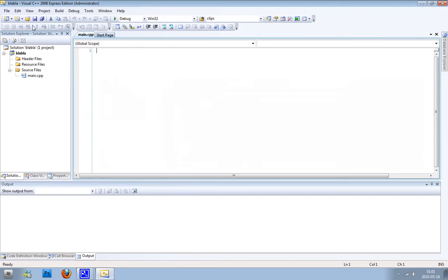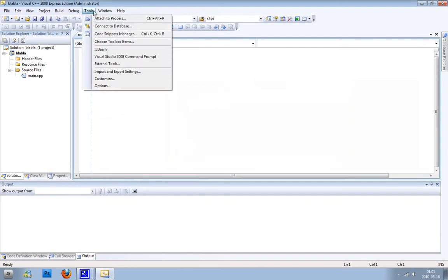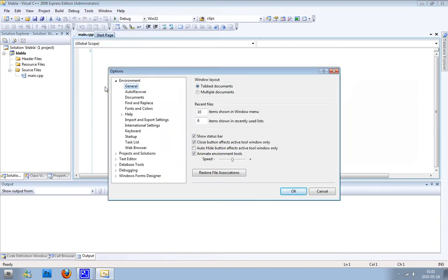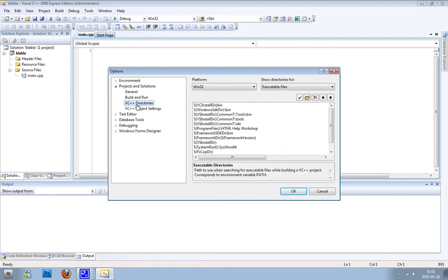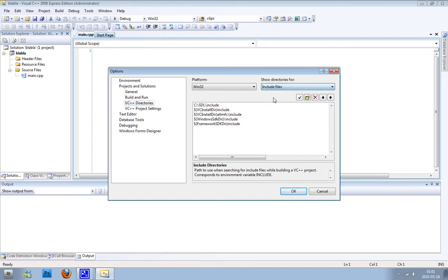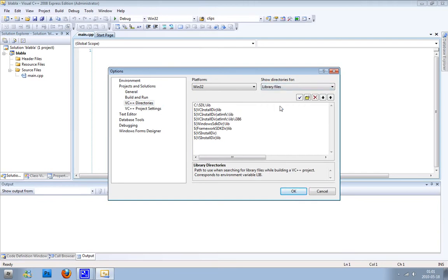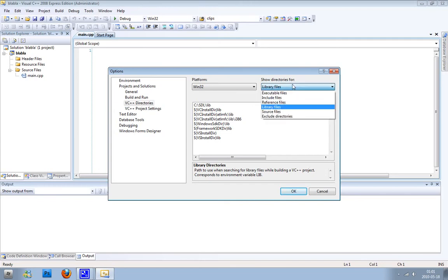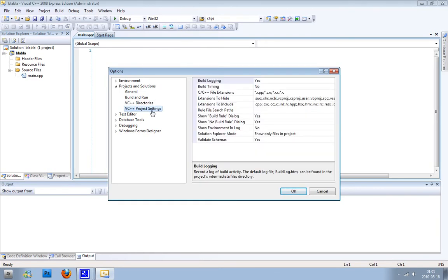The first thing you need to do, if you haven't set up SDL, you have to do it. In Visual Studio C++, you go to project and solutions, you need to go to VC++ directories. In include files you need to have your SDL include folder, and in library files you need to have your SDL lib folder.